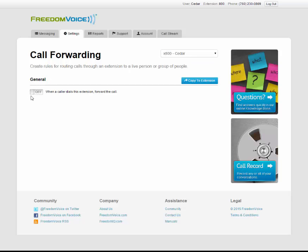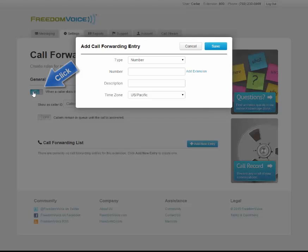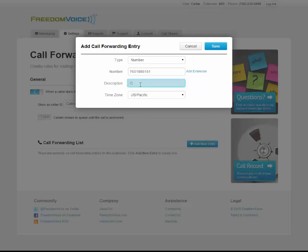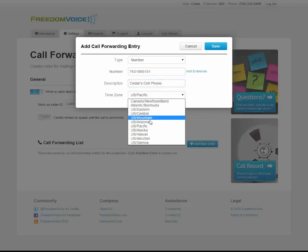When someone calls my phone system and presses option 0 for extension 800, I want that to forward to my cell phone, so I'll click on. You can see here a pop-up has come up that allows me to enter my phone number and a description so I remember what number this is later. Then I can choose what time zone I'm located in and click save.